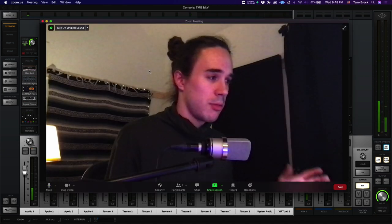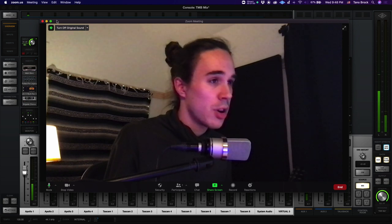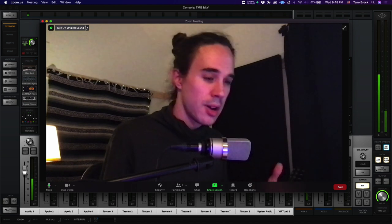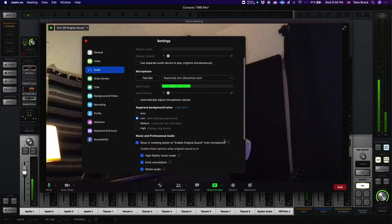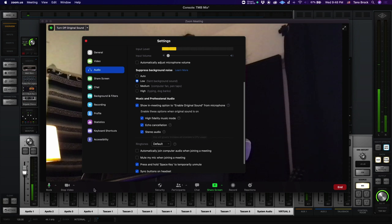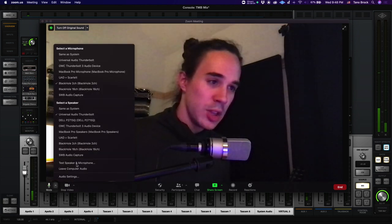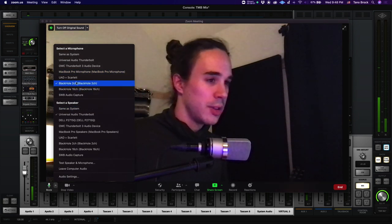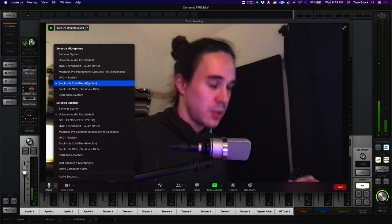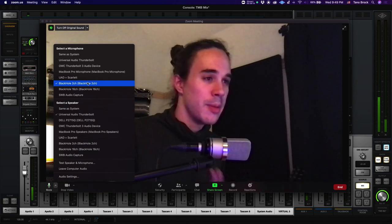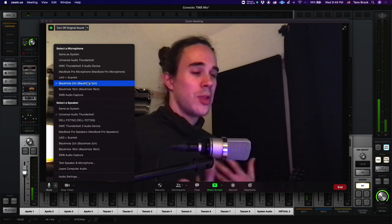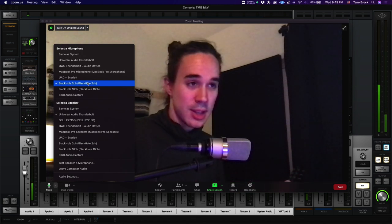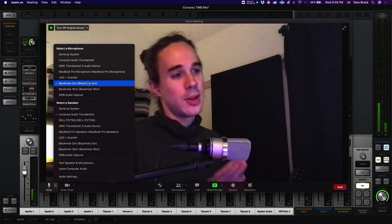So that's pretty much it. You should be all set up. As long as this says turn off original sound up in the corner, that means original sound is on. And as long as you have all these preferences set up, high fidelity music mode, echo cancellation, stereo audio, and remember very important, your input device needs to be only two channels. The way I've found to do that is to use Black Hole two channel. Again, using an interface directly, even if you think it's stereo, Zoom will sum that into a distorted mono signal.